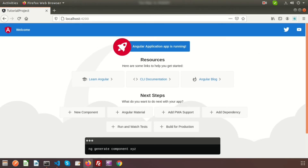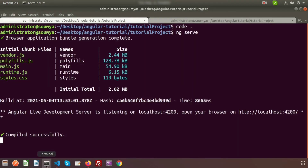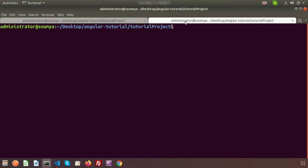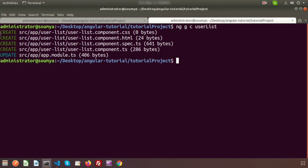Now let's create a component and try to render it on the page. To create a component we use a simple command. The Angular CLI is already running our application, so just open another tab. The command is 'ng generate component' — or 'ng g c' for short — followed by the component name. So I'm writing 'ng g c user-list' and pressing enter. A new component will be created.